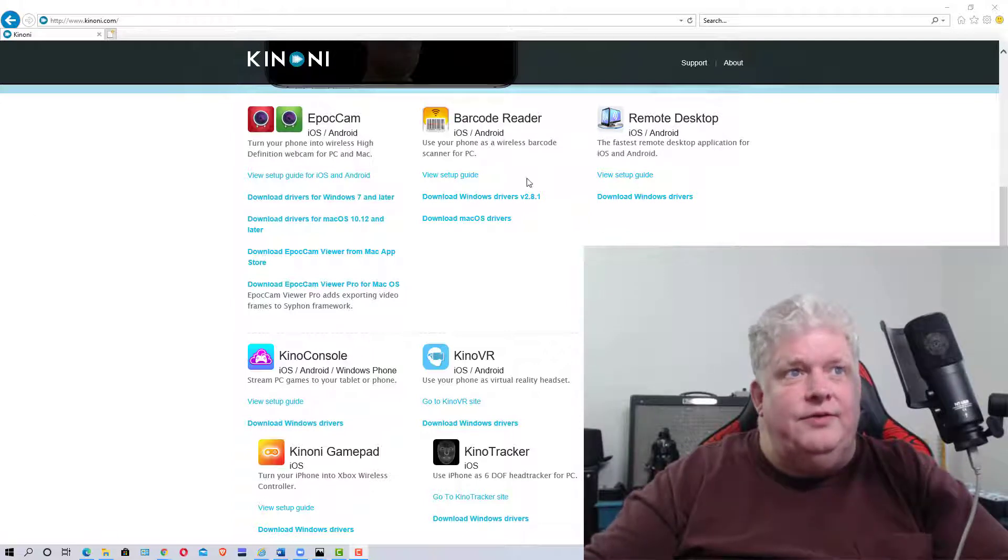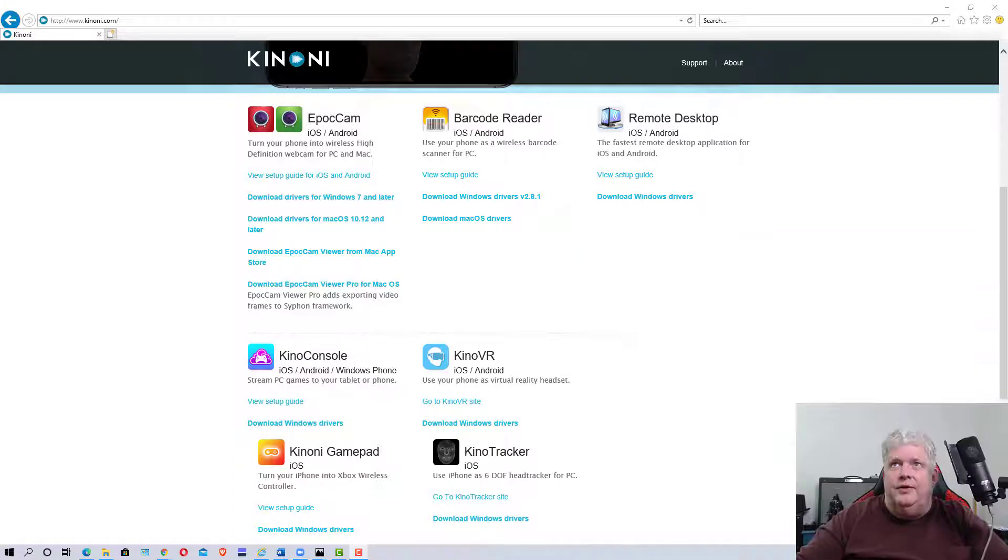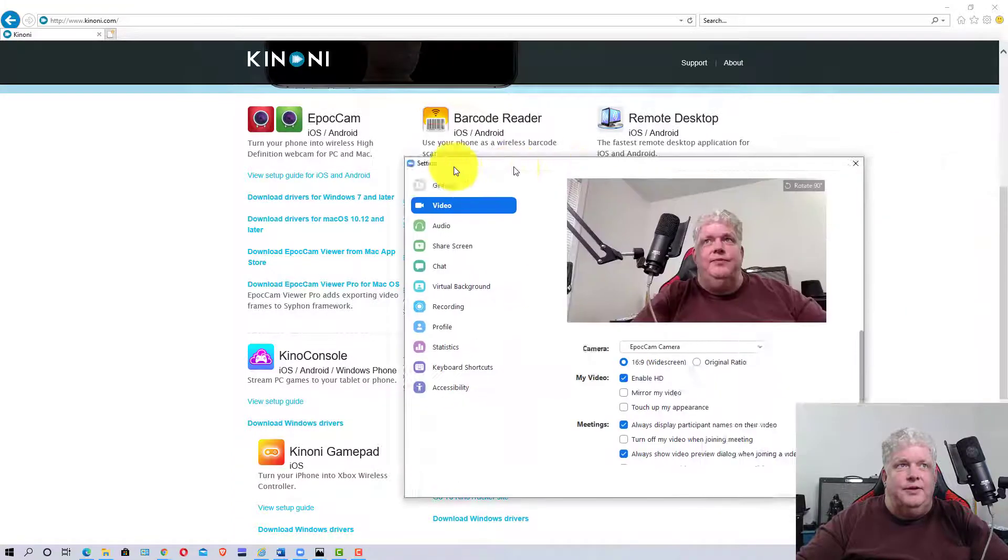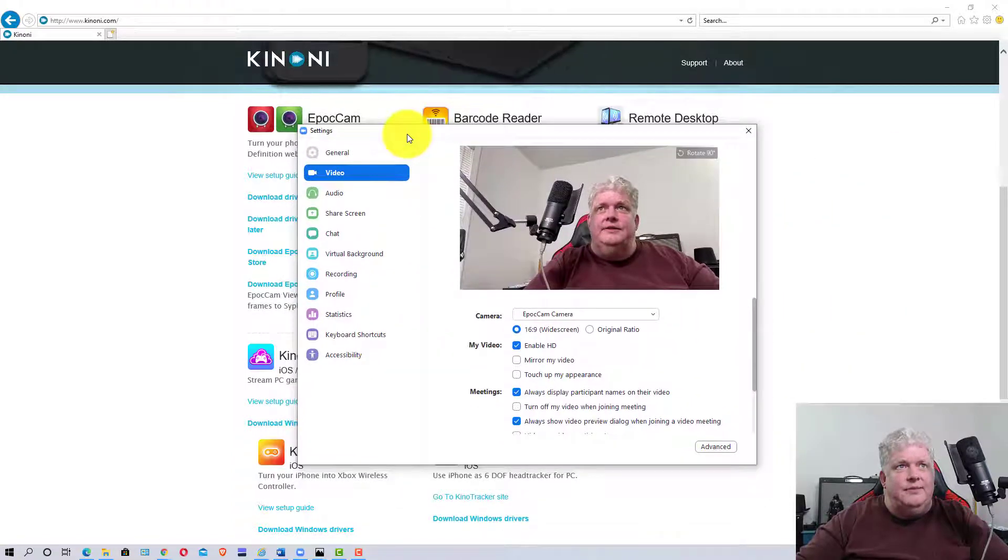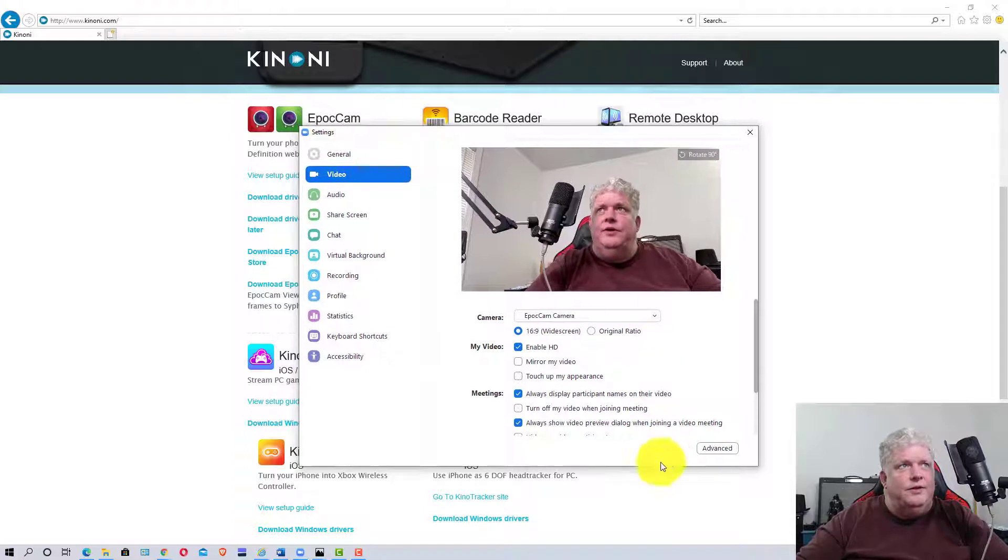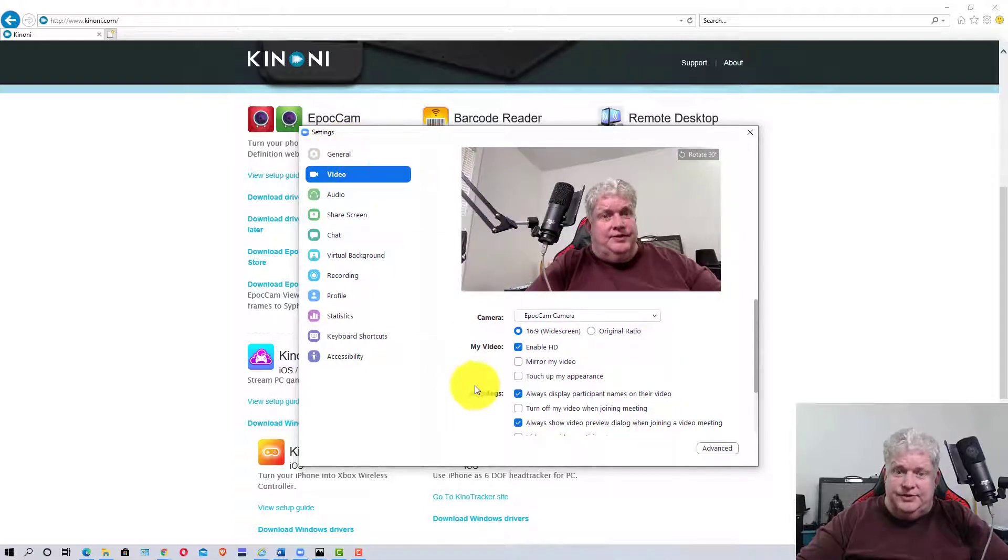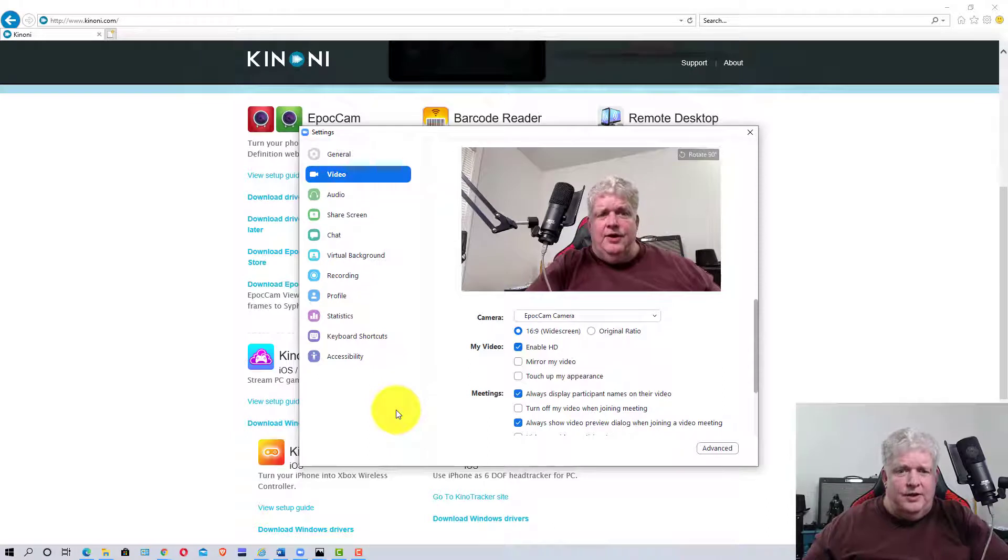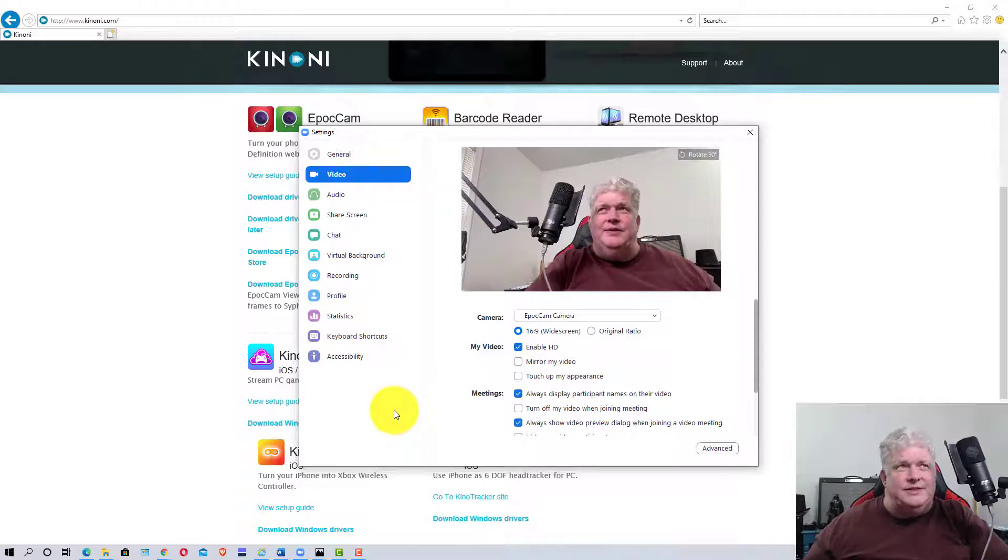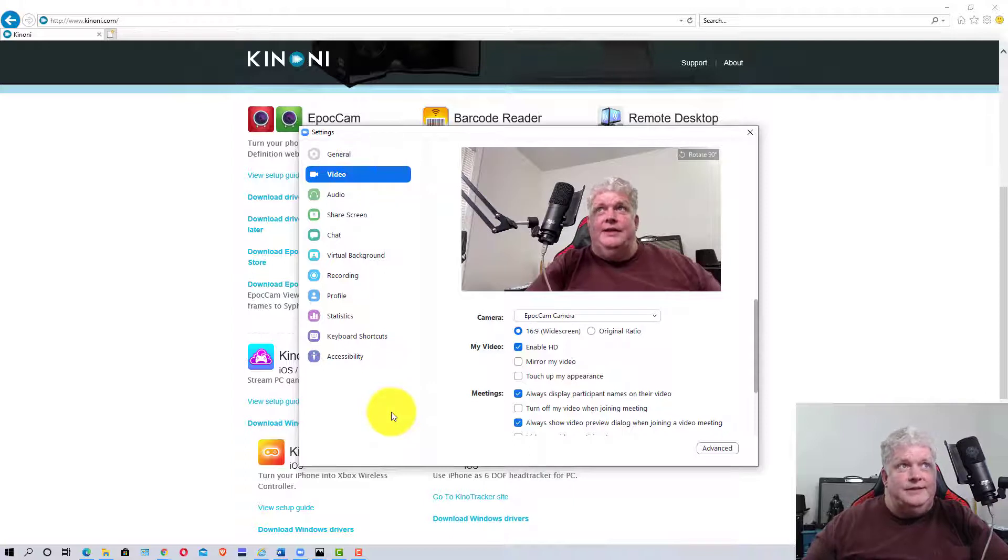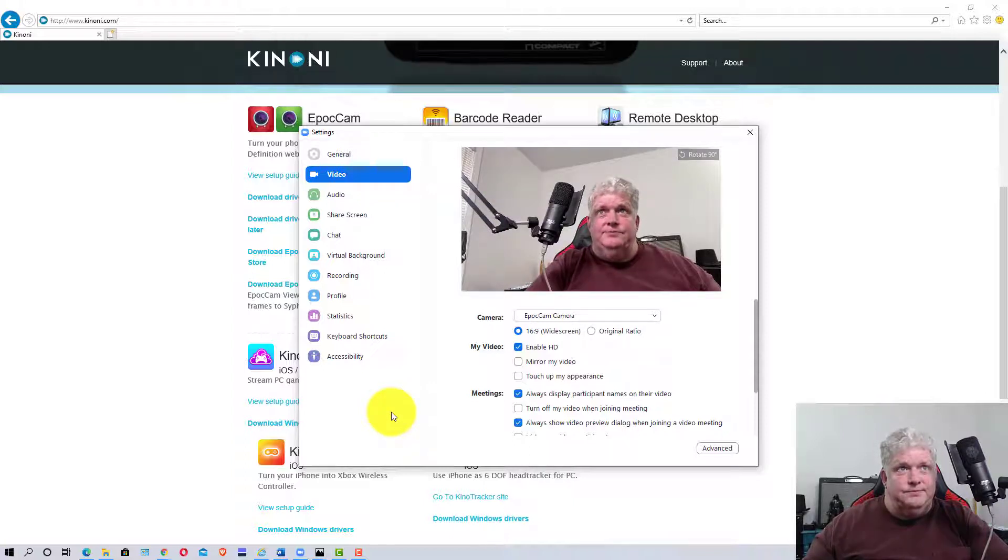Once you've downloaded the driver, you're going to turn the app on to connect to it. As an example, I'm going to pull over this window, which is the settings for Zoom, a teleconferencing software. This will be about the same in Skype or any app that uses a webcam - there should be settings and video settings.